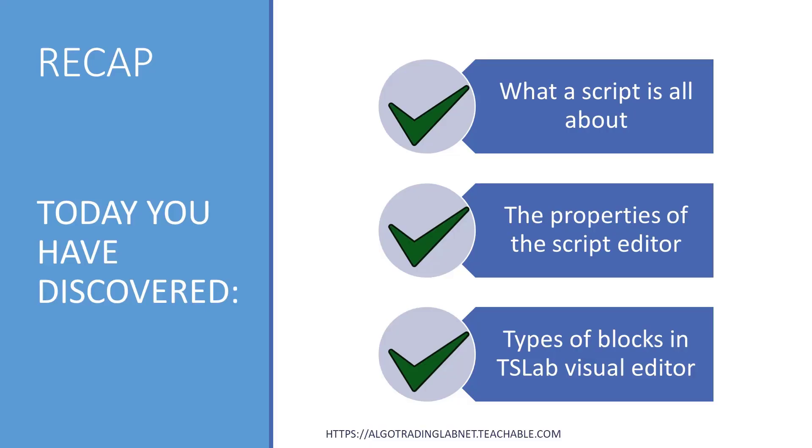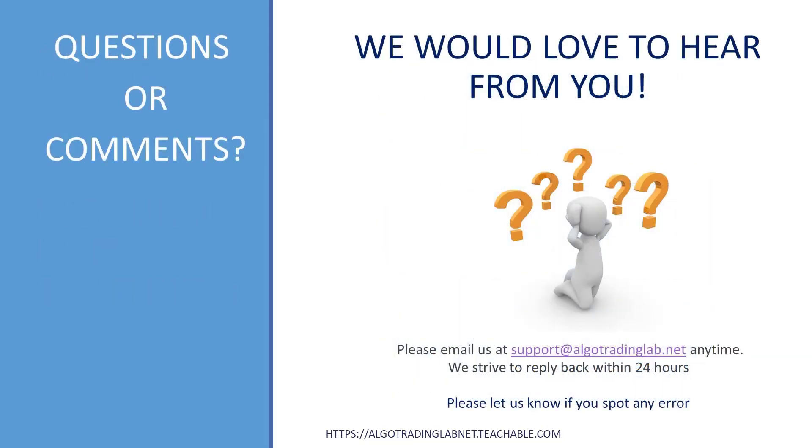Okay, we will do it right away in the next tutorial. To recap, today you have discovered what the script is all about, the properties of the script editor, and different types of blocks for your future scripts. Now we are ready to create our first trading bot. We hope it was useful. We would love to hear from you. Thank you for watching, see you soon.